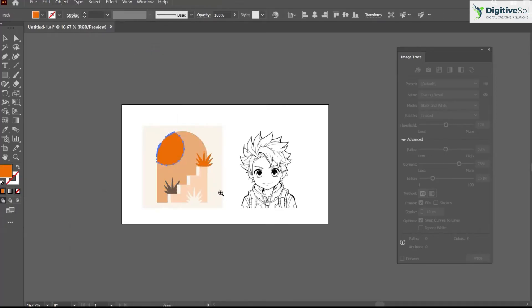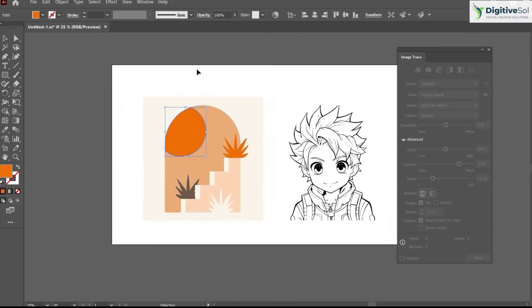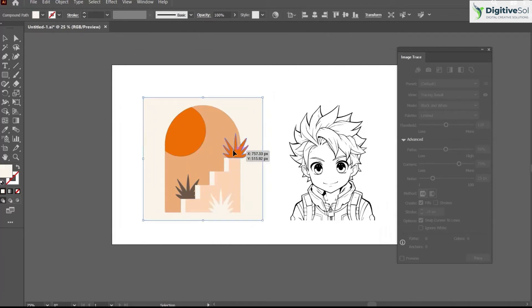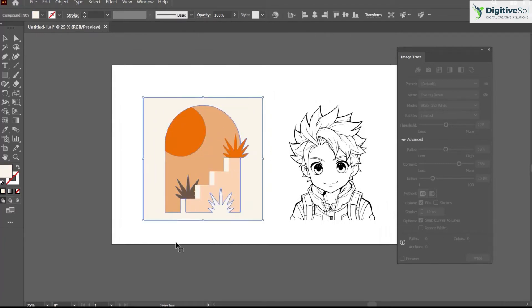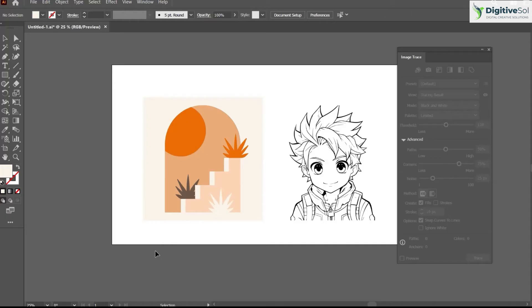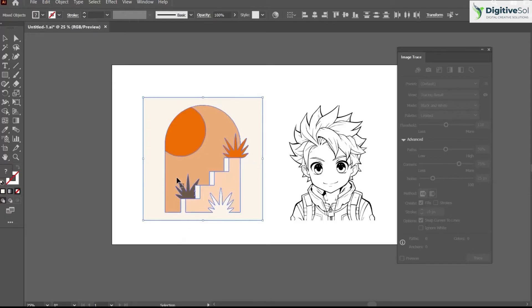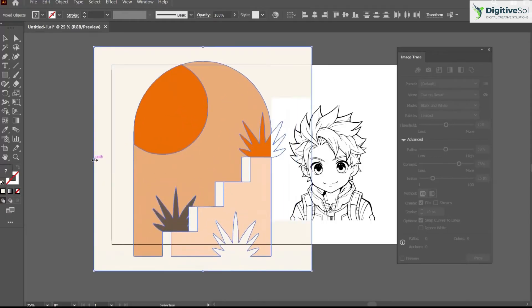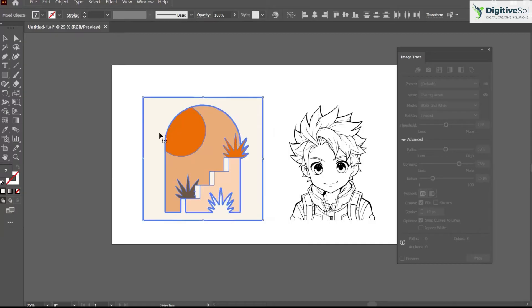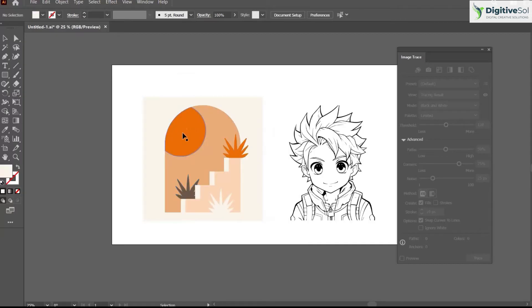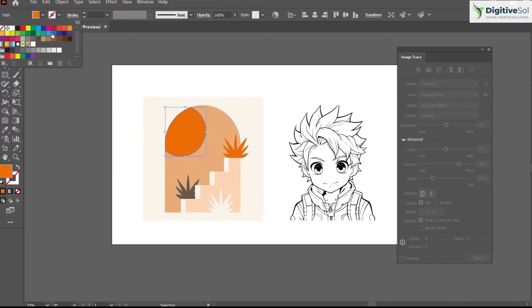This will let you change or edit the shape with any other color that you want, and it will never get pixelated no matter how much you scale it up. You can change the color.